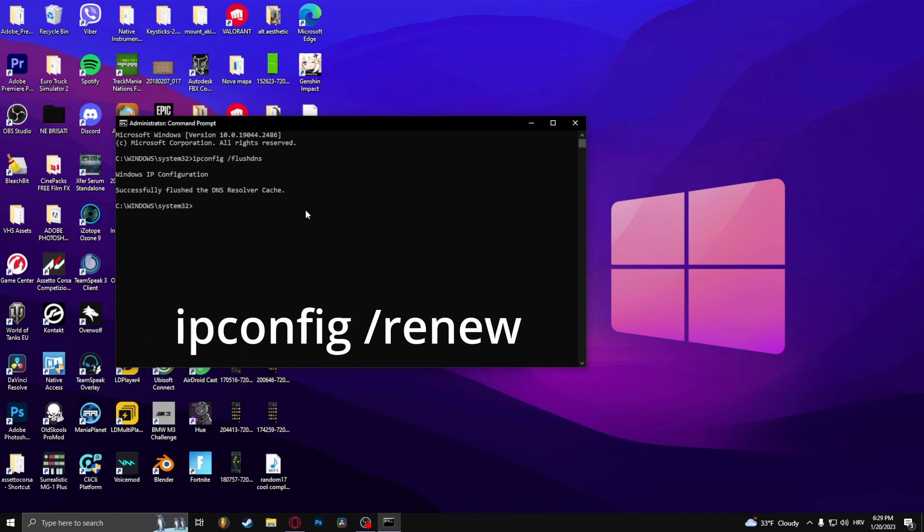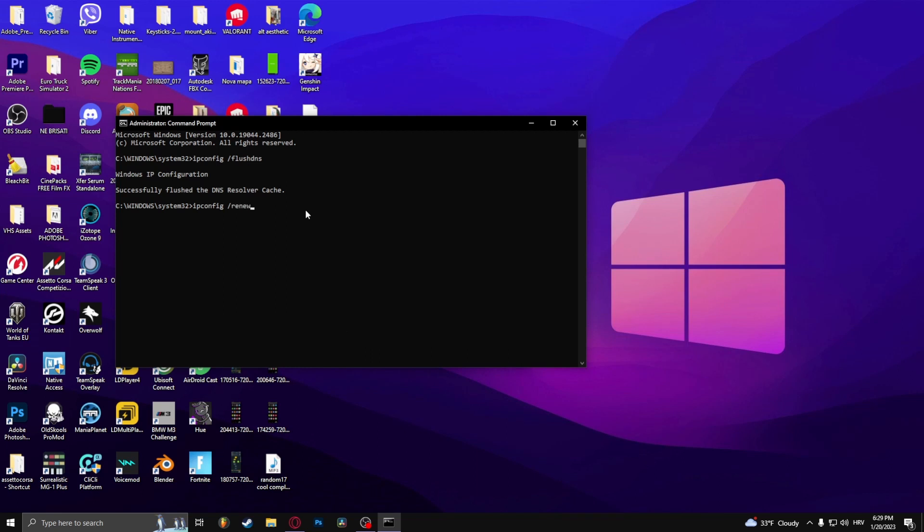Next type in ipconfig space slash renew.